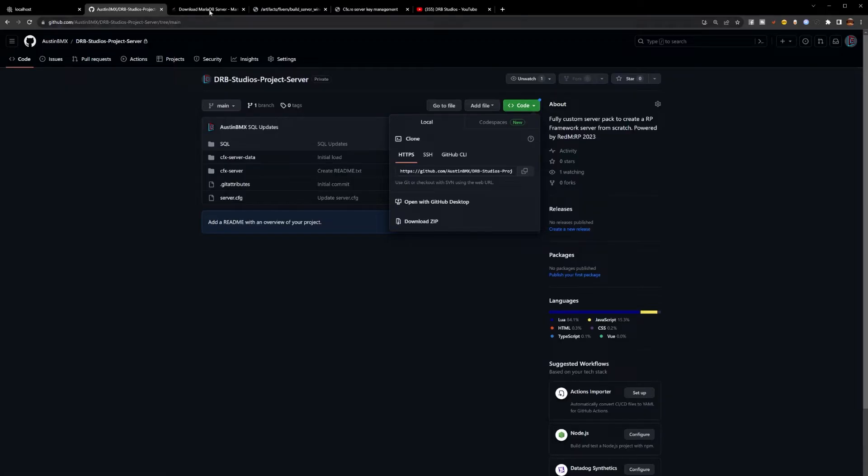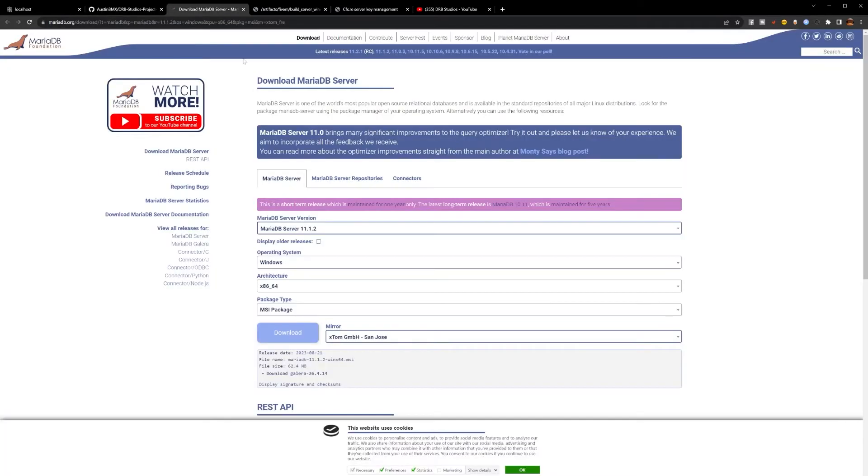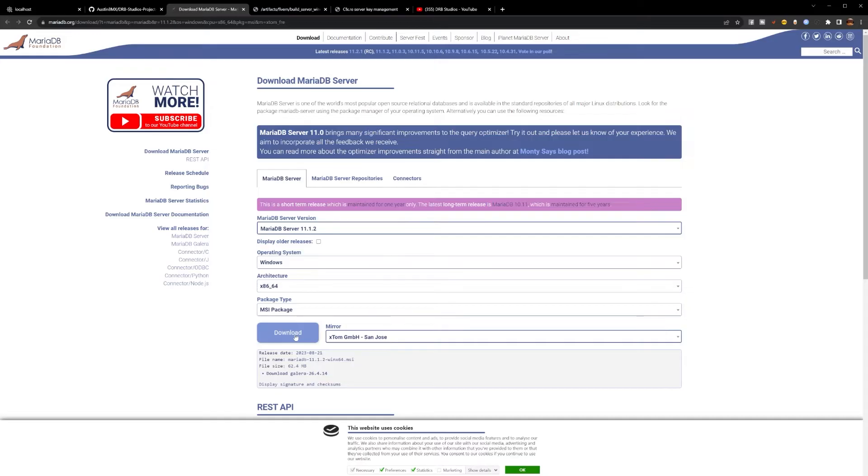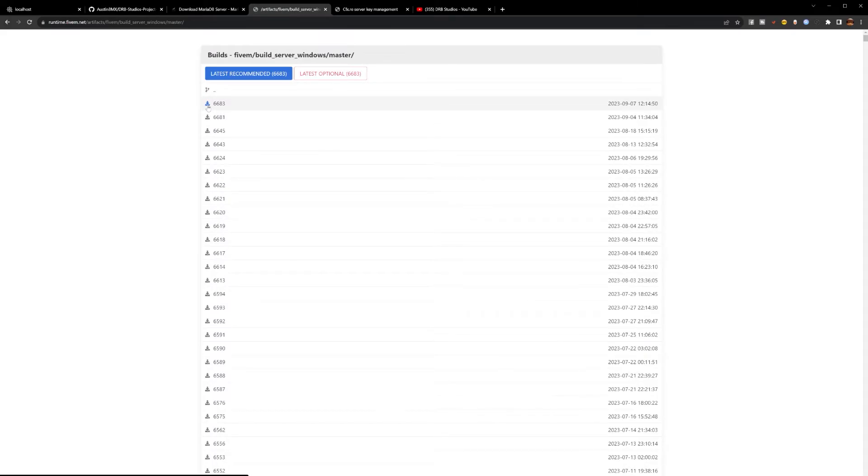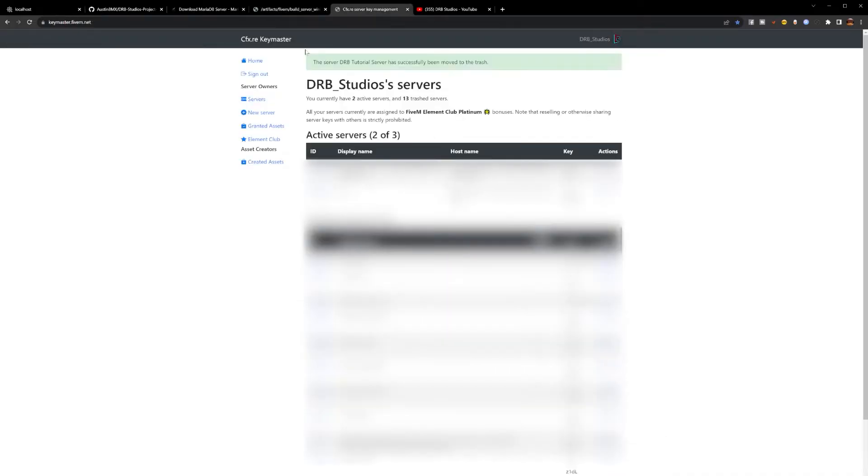Also linked in the description are the two links for the database - that would be MariaDB server and also HeidiSQL. If you are running Windows 64-bit operating system, both of these files are already included in the project files. You will not need to download them. You then will need to go to the server artifacts page for CFX, download the newest artifacts, and keep this link for later use because you may need to update these in the future. After this, you will need to go to the CFX Keymaster site. Make sure you are registered with this site to allow you to create a server when the time comes.